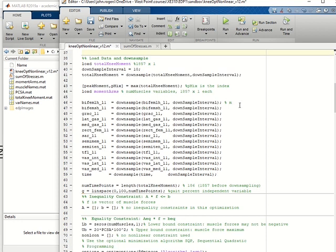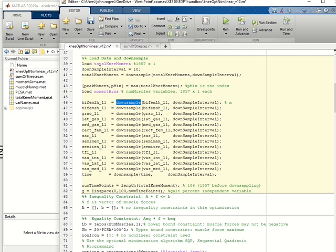The second section loads the knee moment and does a down sample which takes 1 out of 10 data points. The knee moment data and all the running data comes from a paper by Hamner.